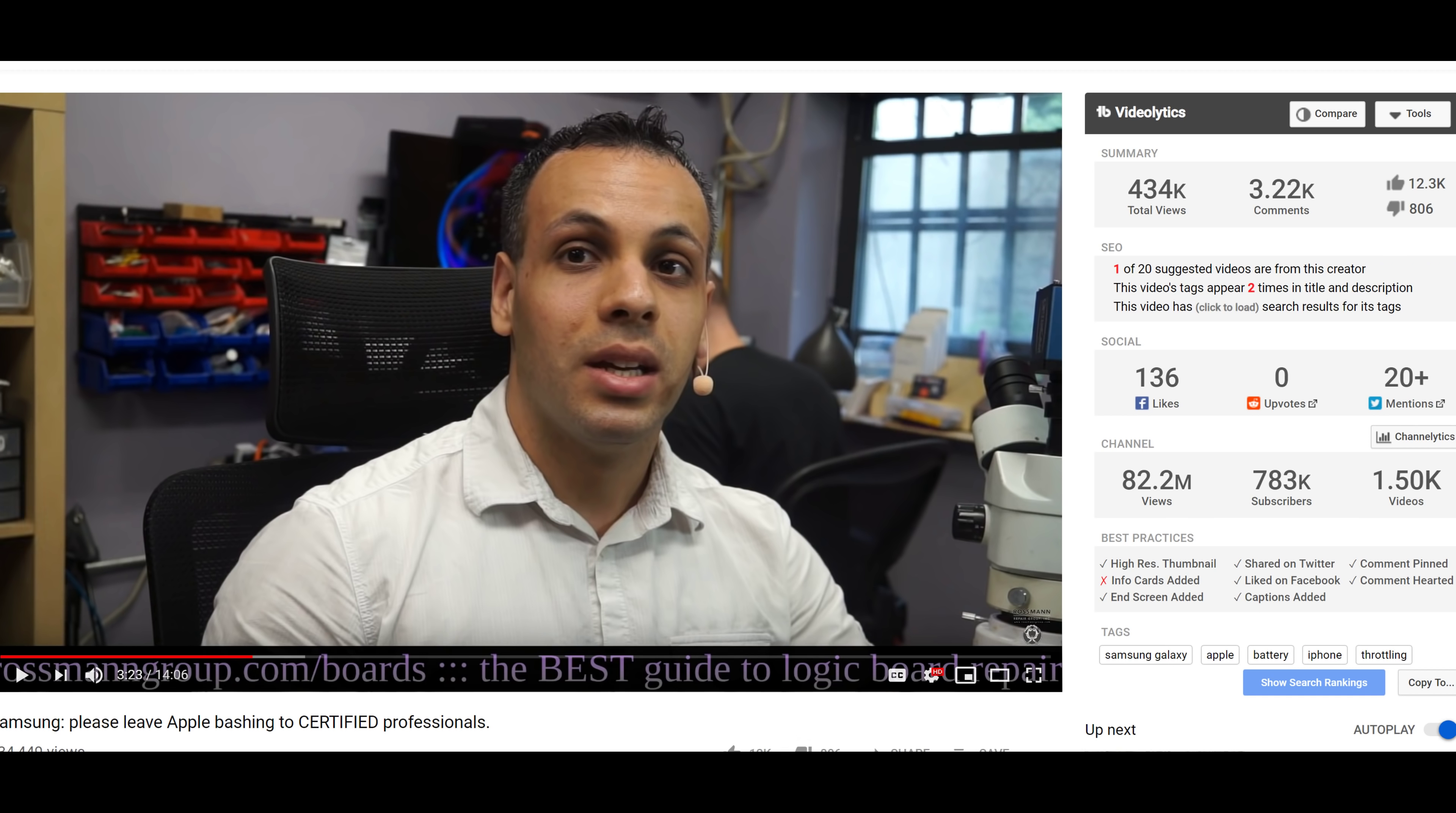So last year I did this video titled Samsung, Please Leave Apple Bashing to Certified Professionals. In this video I talk about an advertisement that Samsung had done, and in this video Samsung had really bashed Apple in this commercial that they did that was very anti-iPhone. And I thought it was in very bad taste. I'm not a fan of the iPhone, I'm not a fan of Apple, but I can still notice when a commercial is done in bad taste.